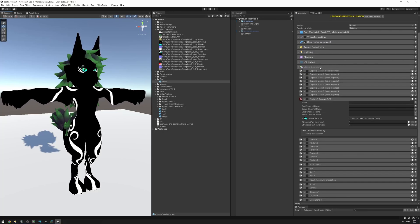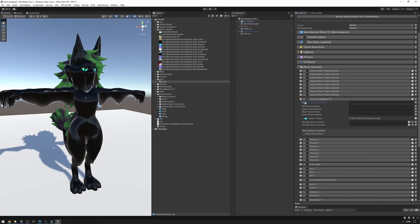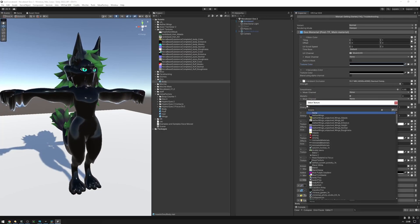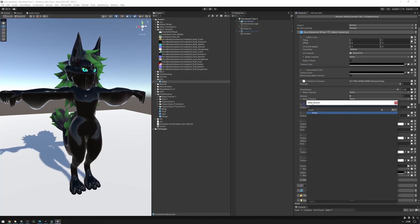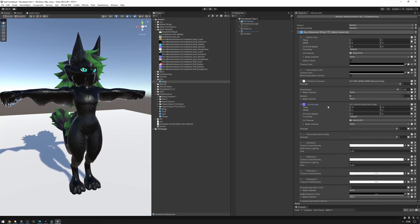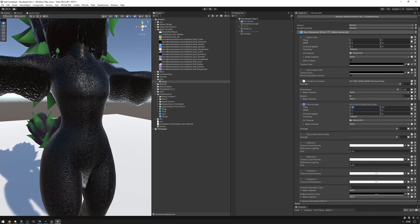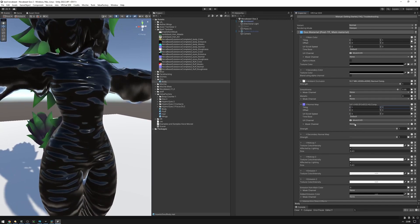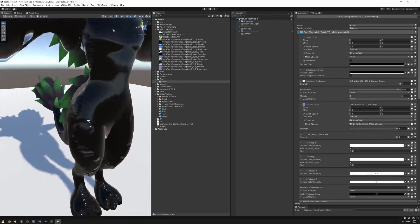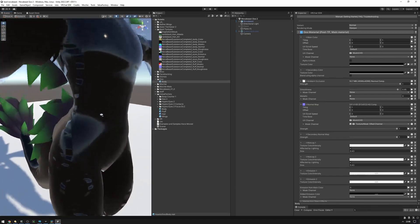And because mask channels is a global system, I can use this mask texture anywhere else. For example, I can decide that I actually want some kind of normal map to be masked out by that same mask. So I can set up a normal map — this one — and then I can go into the mask channel and select that same mask. Now that mask only shows up where that mask texture tells it to.